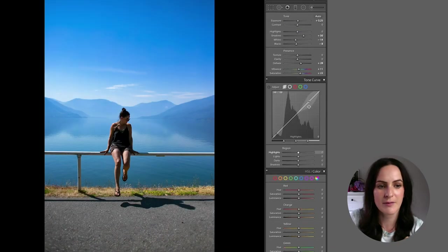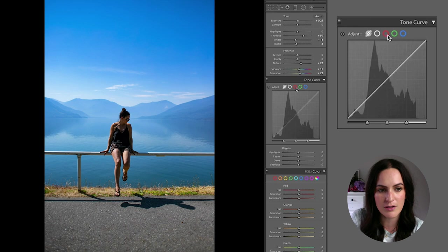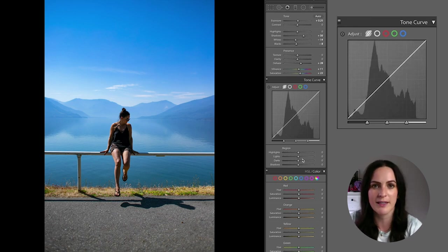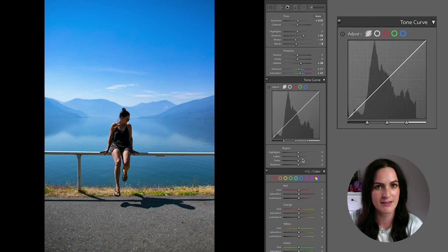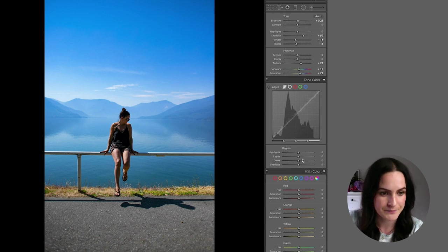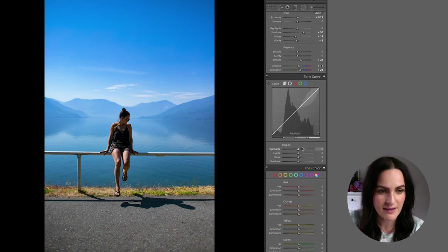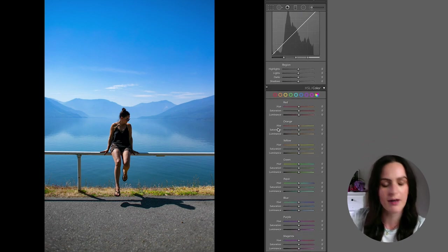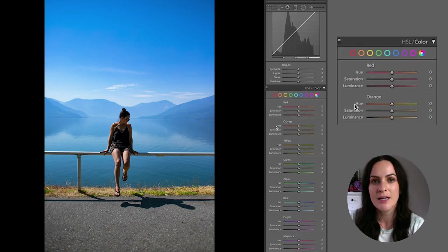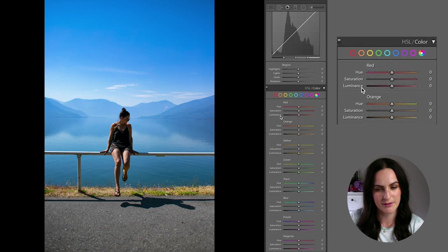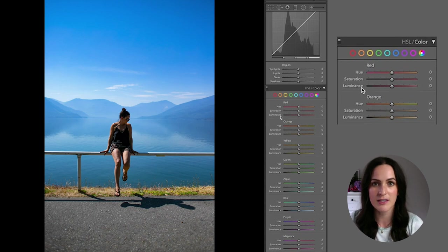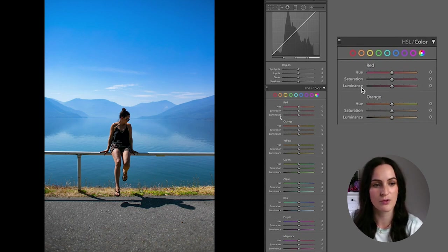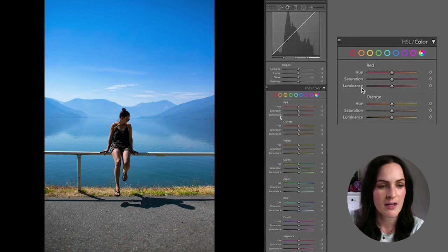Okay, so I'm going to go ahead and skip past the tone curves right now. This is like another form of exposure. It helps you play with the lighting, which I personally like to wait till the end to do.